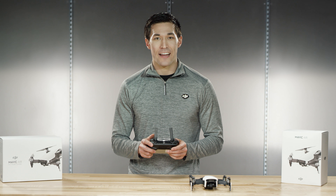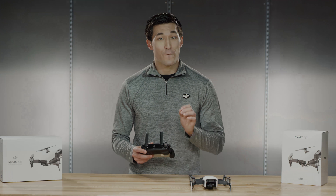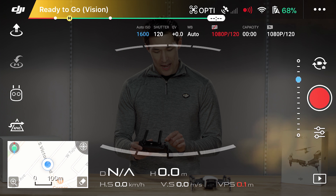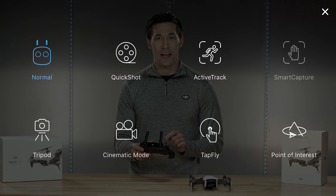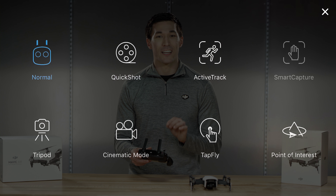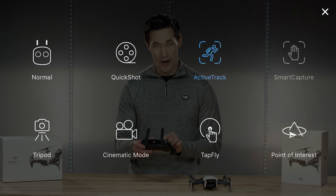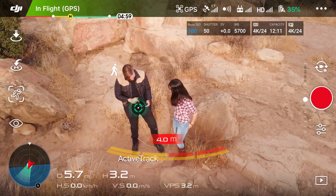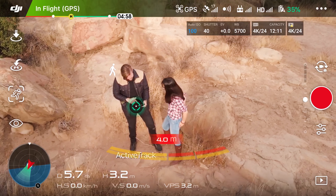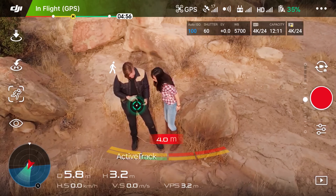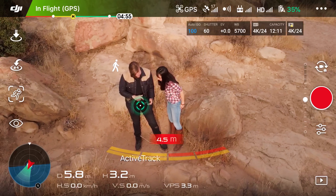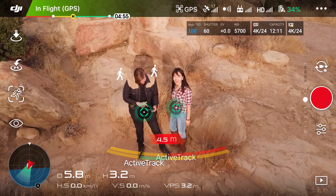To access ActiveTrack, first select the remote icon on the left side, then click on ActiveTrack. Once you enter, the aircraft will automatically recognize subjects in the frame.